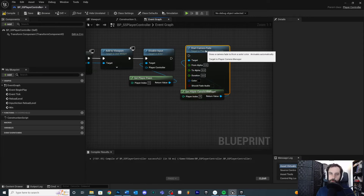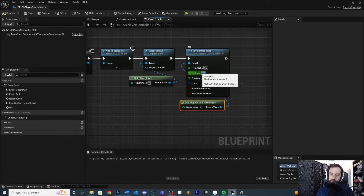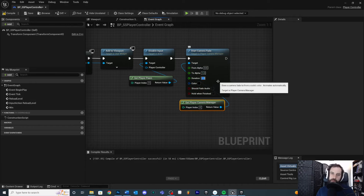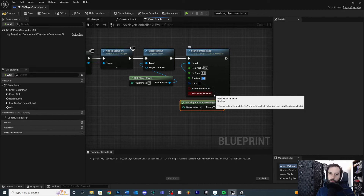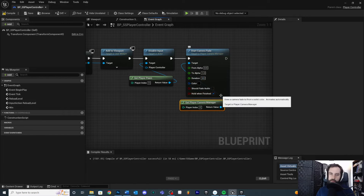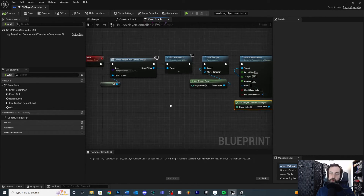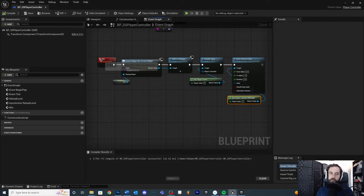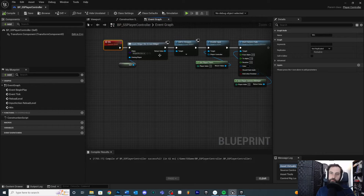Pull off of the player camera manager and call 'Start Camera Fade'. Connect the execution pin and set it to fade from transparent to full black — from alpha 0 to 1. Set the duration to about 3 seconds for a slower fade. You can choose a color if you like. Make sure to check 'Hold When Finished' so it stays black after the fade is done and doesn't pop back. Compile and save — but we still need something to trigger the win event, so we'll build a win volume next.